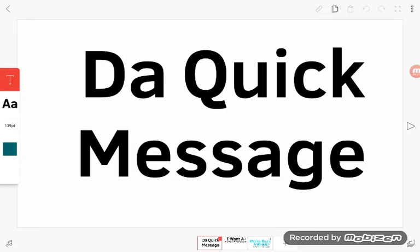Hi guys, it's Wesley Ball, the Muppet Fan. Back again with another quick message — actually, not another video. A message. In a video. So it's basically a message video. Just listen up.